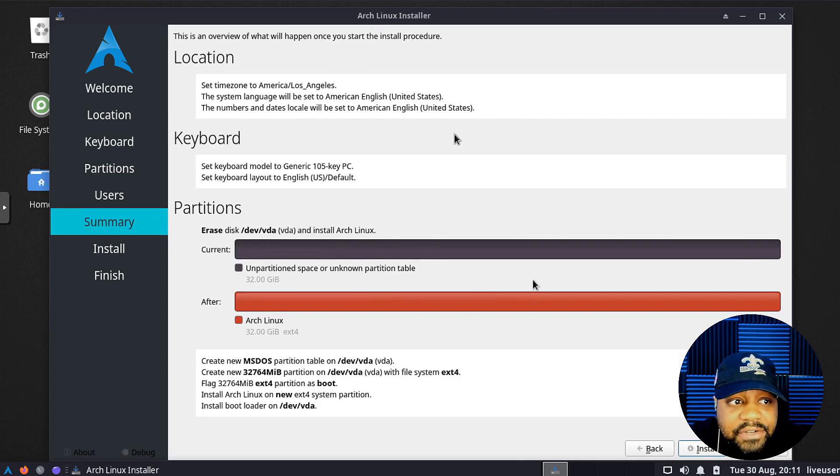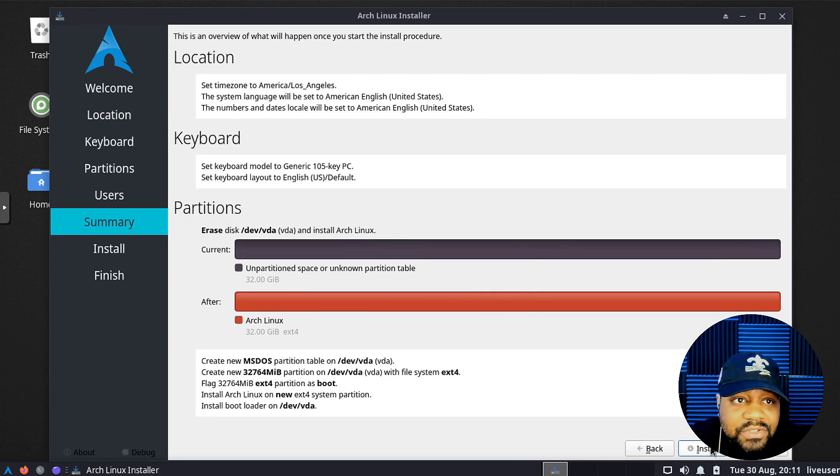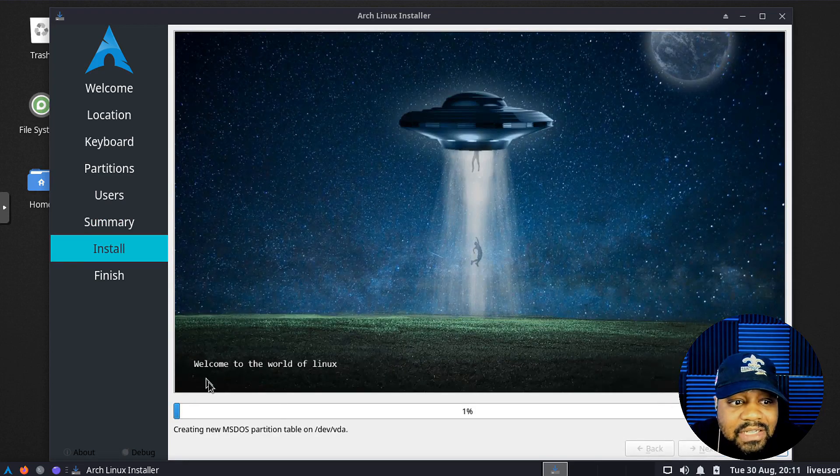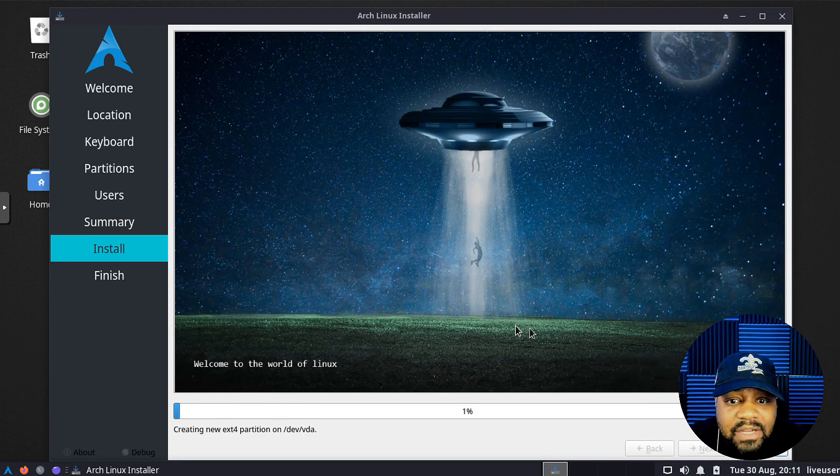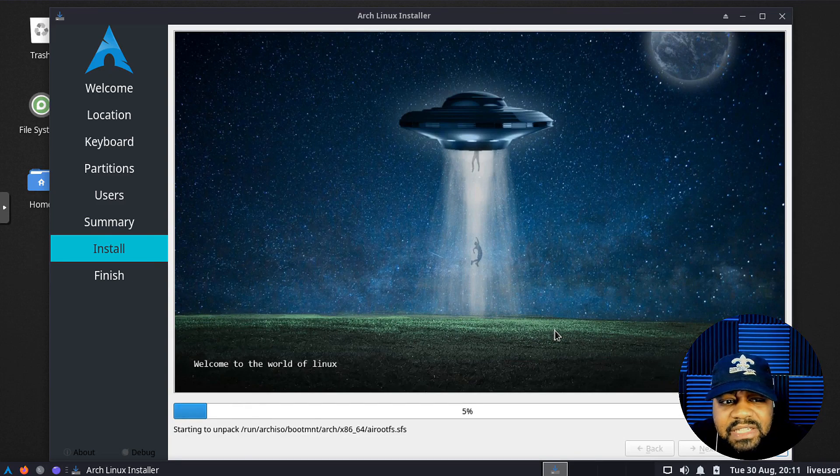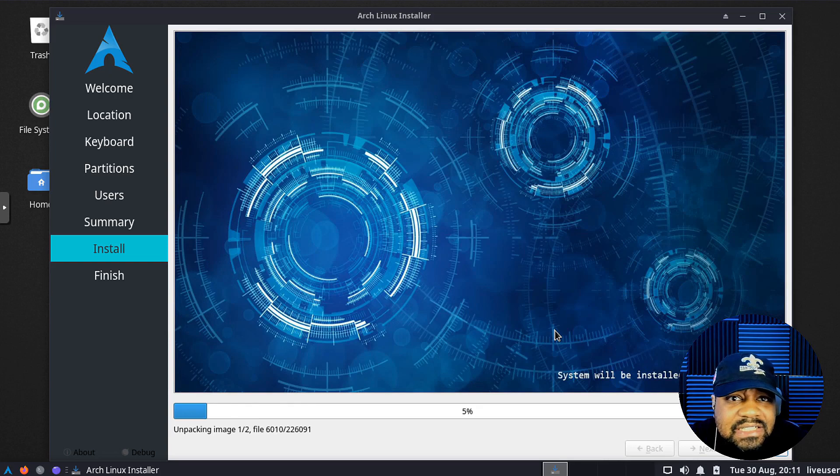Let's hit next. Here is the summary, and all we have to do is sit back, go get a drink or something, and let this thing install by hitting the install button. There we go, we're off to the races. I'll be back when this install completes and I'll show you guys the system once we got it up.